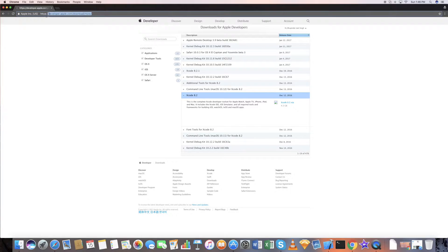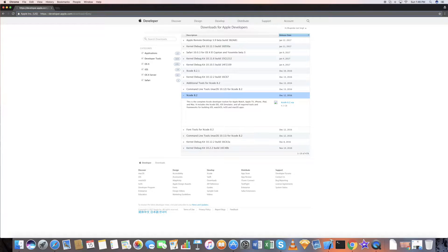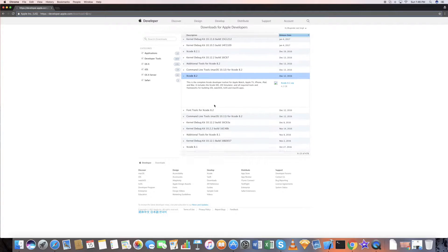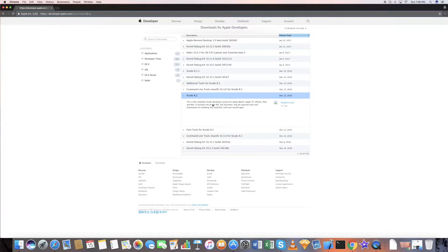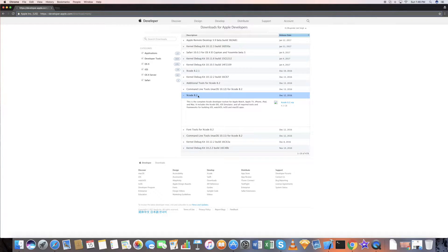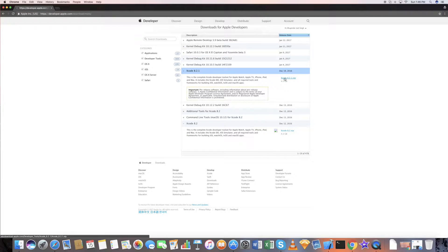If you want to download Xcode, you need to go to this location, log in to your developer account, and go to the download section using this link. Choose your Xcode version from the list. Mine is 8.2.1. Click on the link and start downloading.